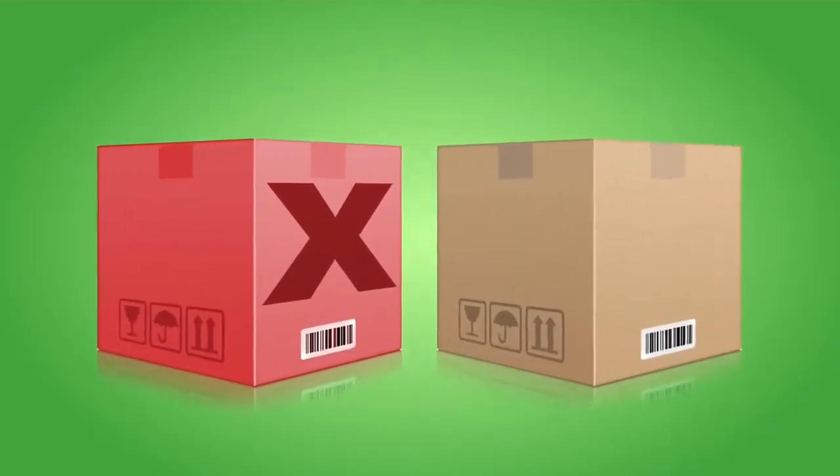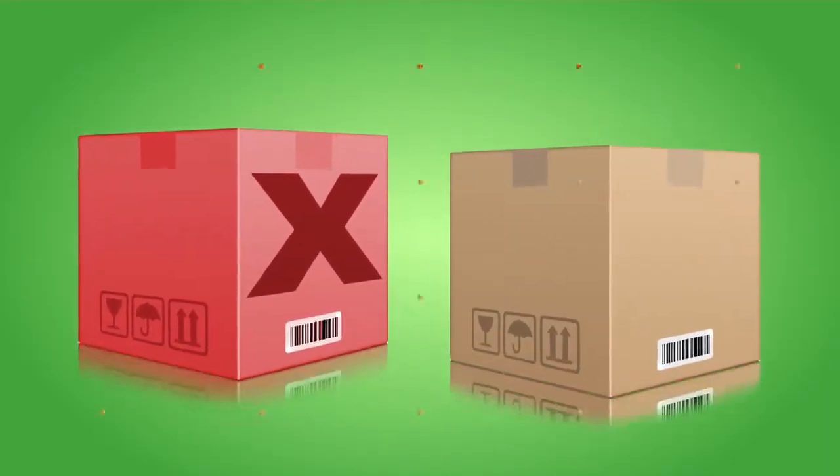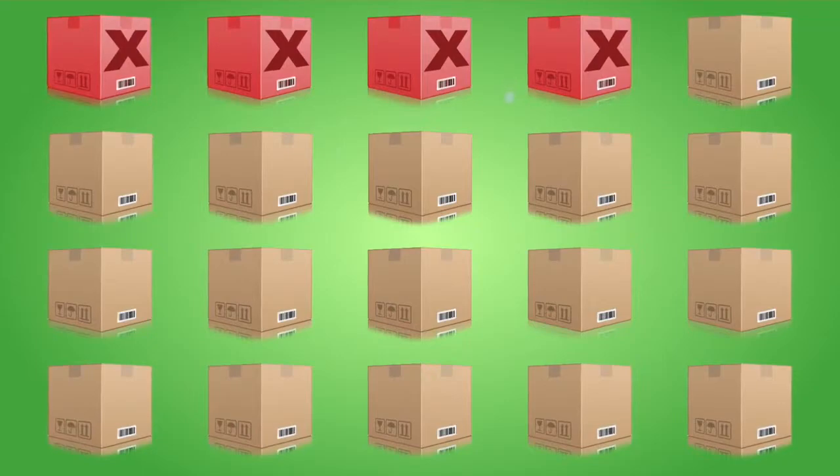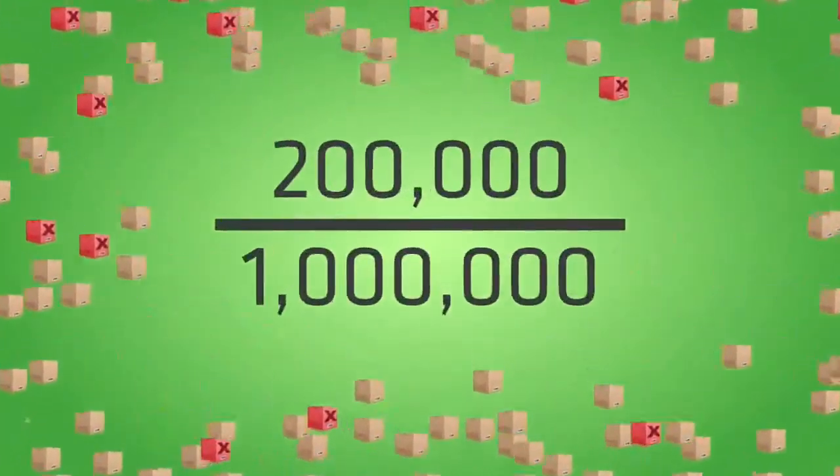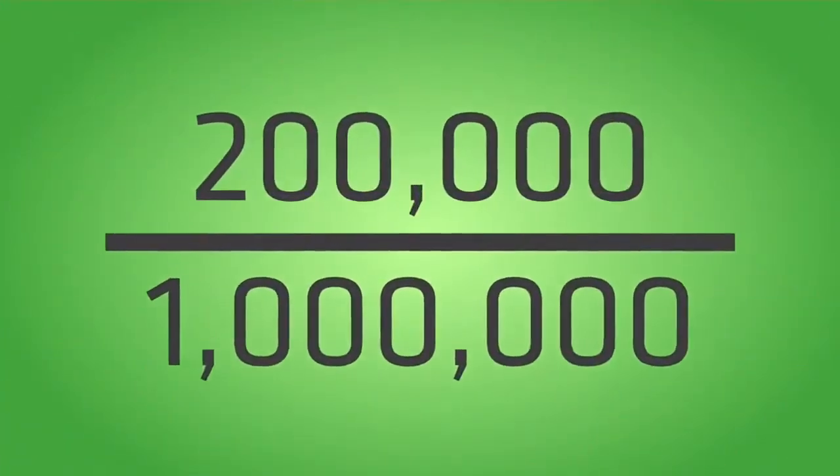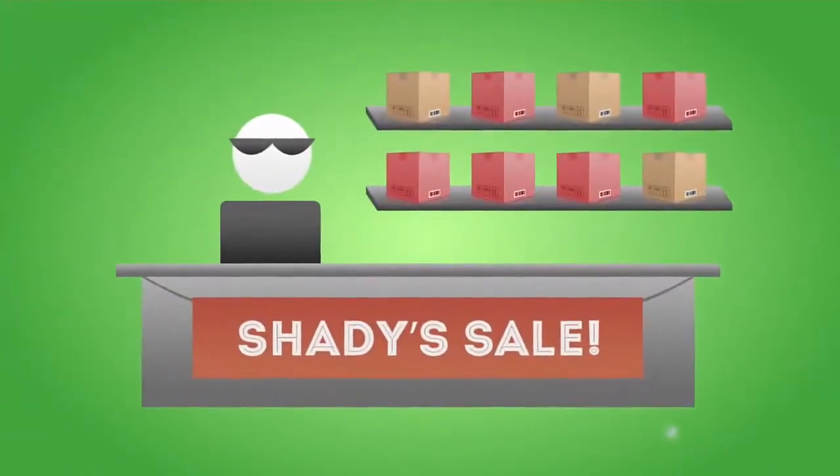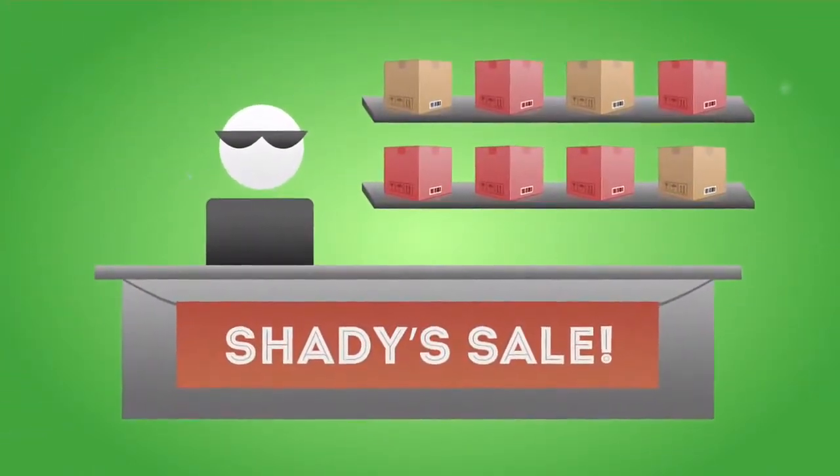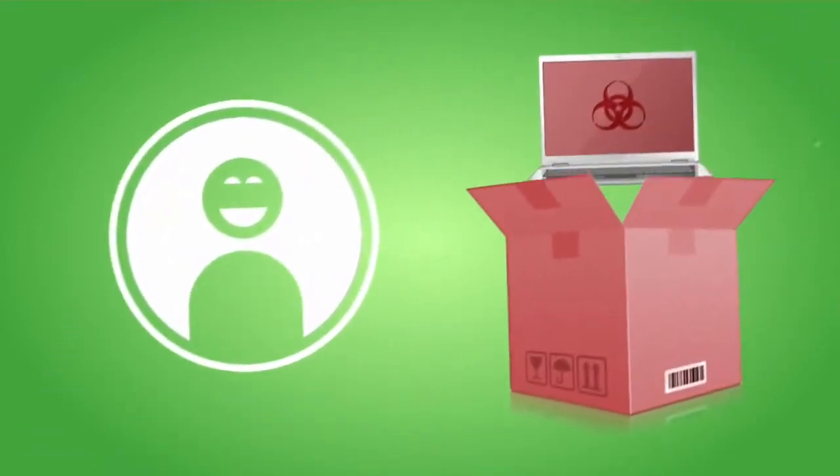One study showed 4 out of 20 computers purchased through an unsecure supply chain contained malware. That's equivalent to 20 in 100 or 200,000 in 1 million computers. This supply chain became unsecure when a computer reseller sold computers with malware-infected counterfeit software to unknowing victims.